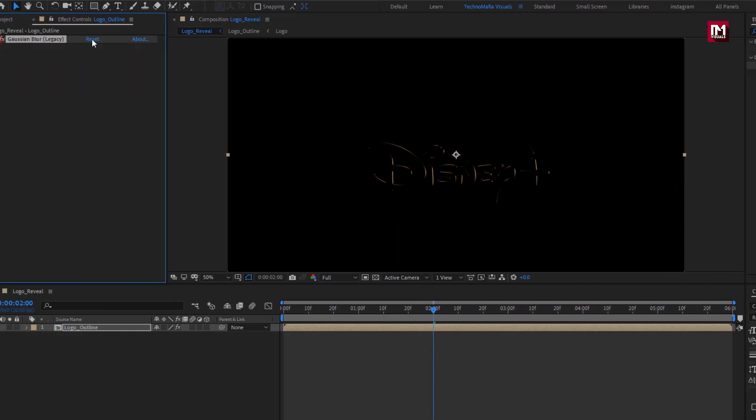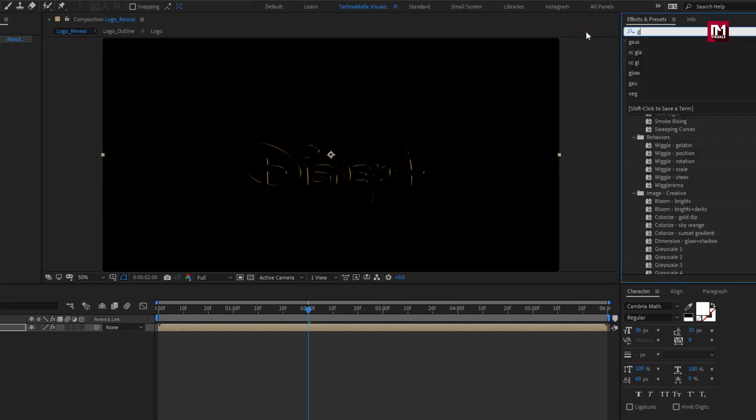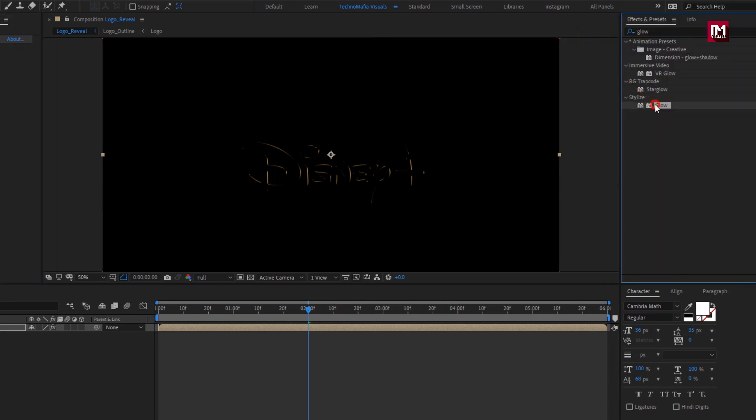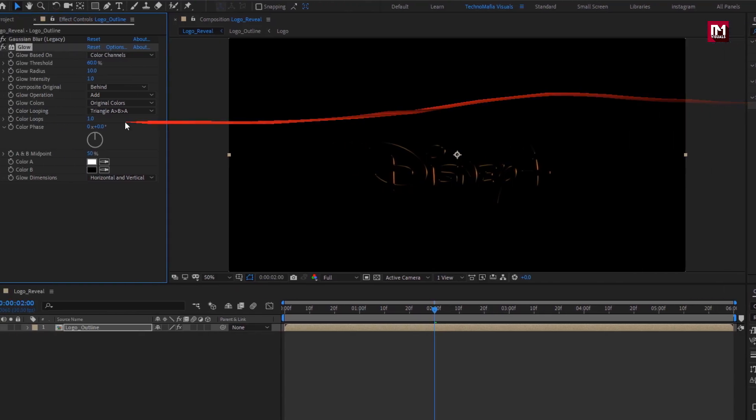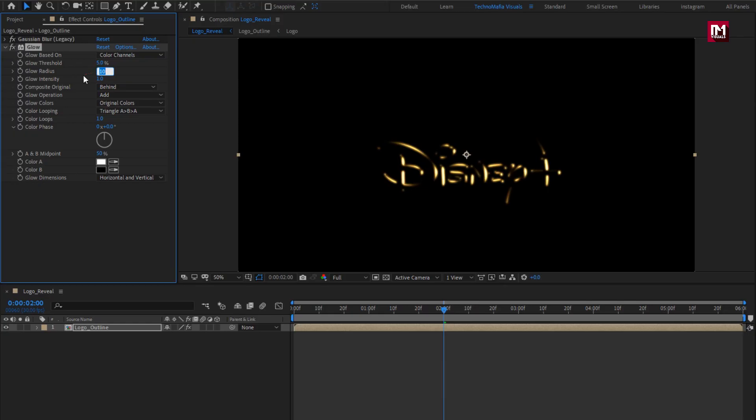In effects and preset, search for glow, add it. For glow, set glow threshold to 5, set glow radius to 15, set glow intensity to 0.2.